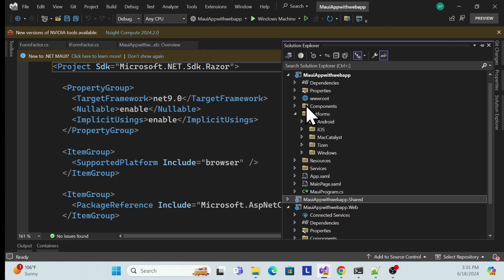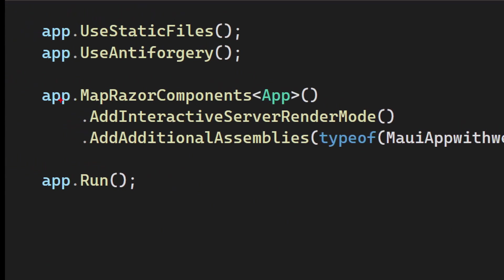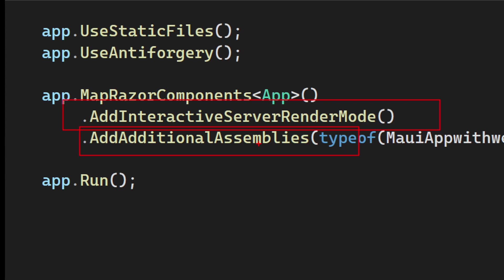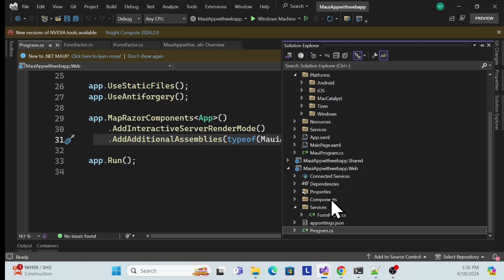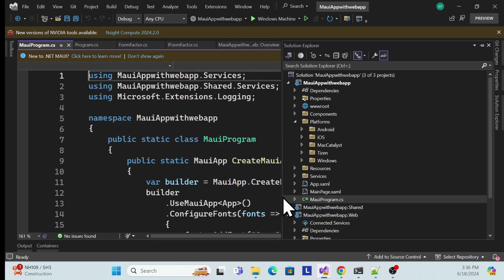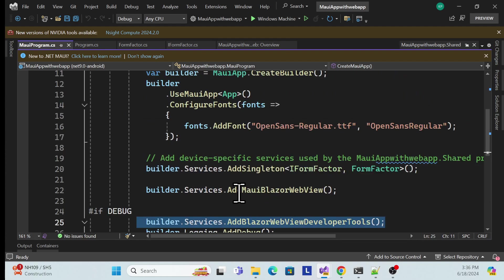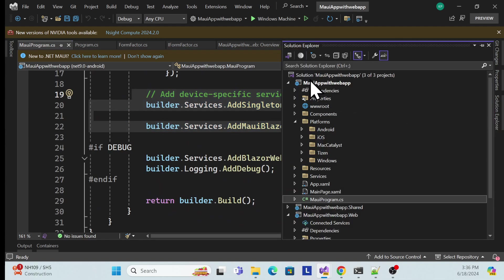The same structure applies to Android, iOS, and other platforms. In the program.cs file, they add the interactive mode configuration. An important part is referencing the Razor class library: using AddAdditionalAssemblies, you specify the assembly from the shared library so dependencies resolve correctly. The same pattern is used in the MAUI program.cs as well.